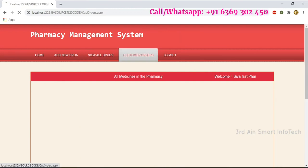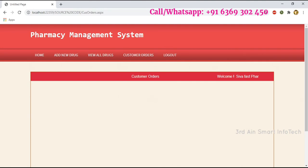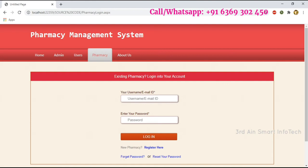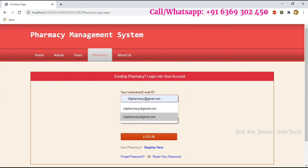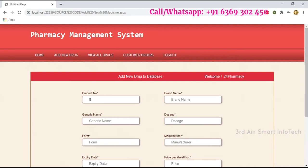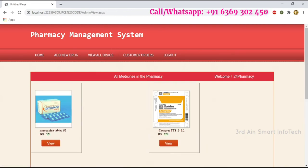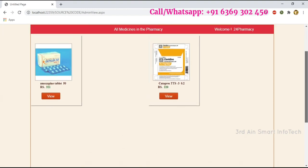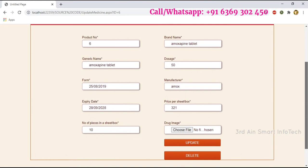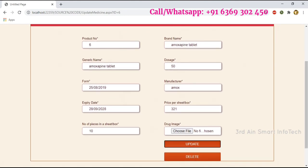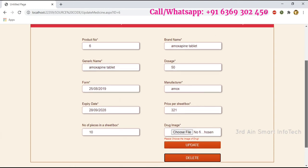Customer Orders is used to view the customer orders. Then login as another pharmacy user — this is 24 Pharmacy. After logging in, you can add a new drug, then click View All Drugs to see the list. Click the View button to update and delete drugs. This is the update page.